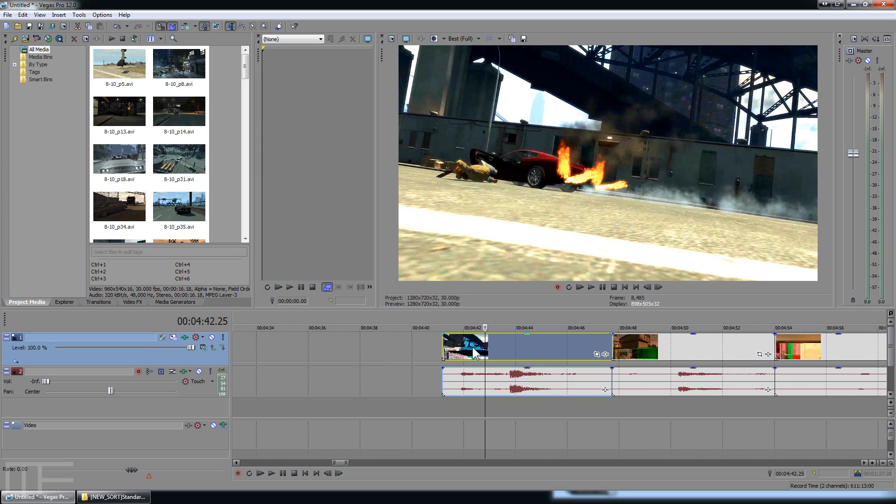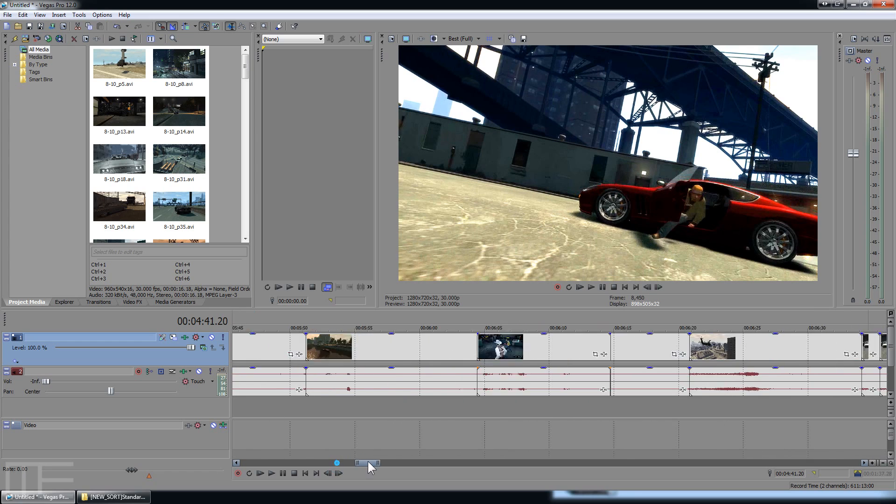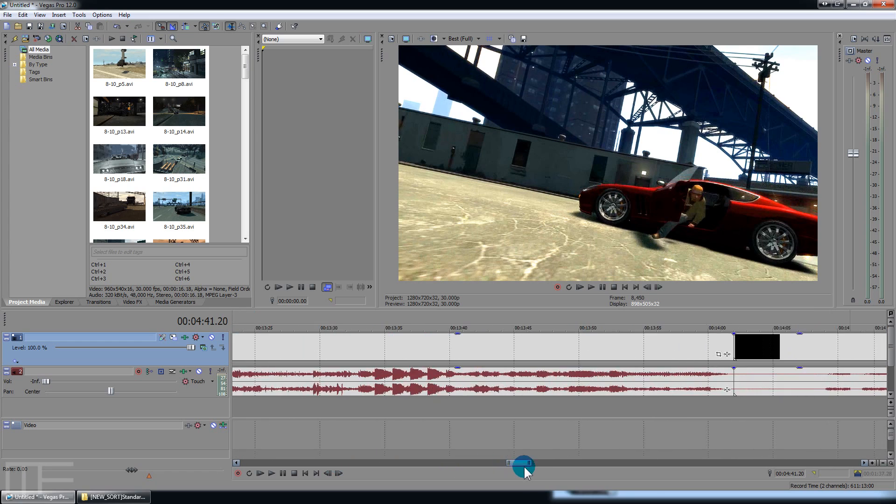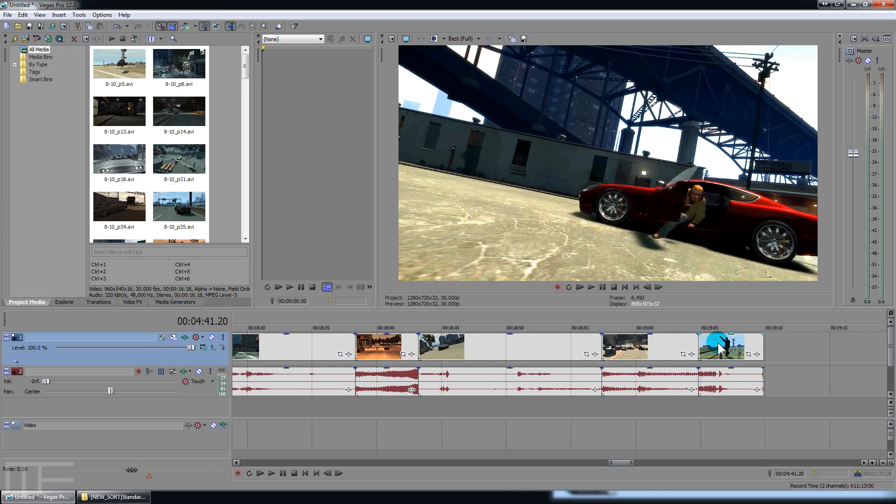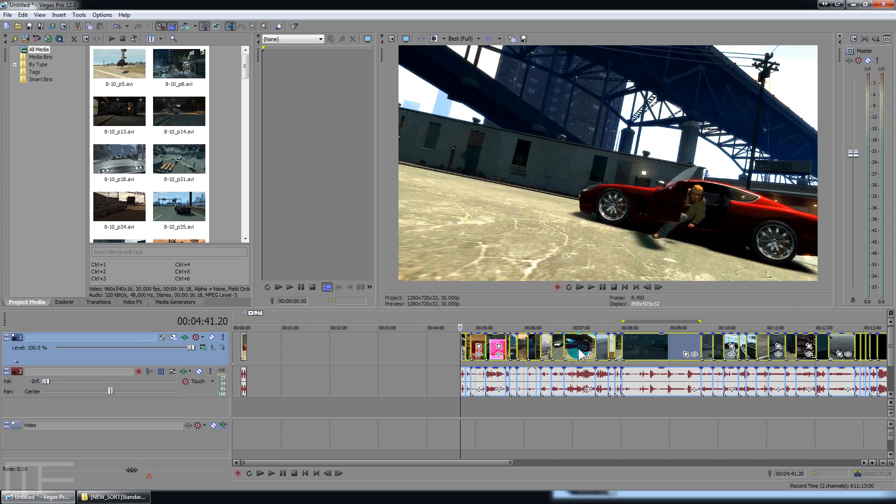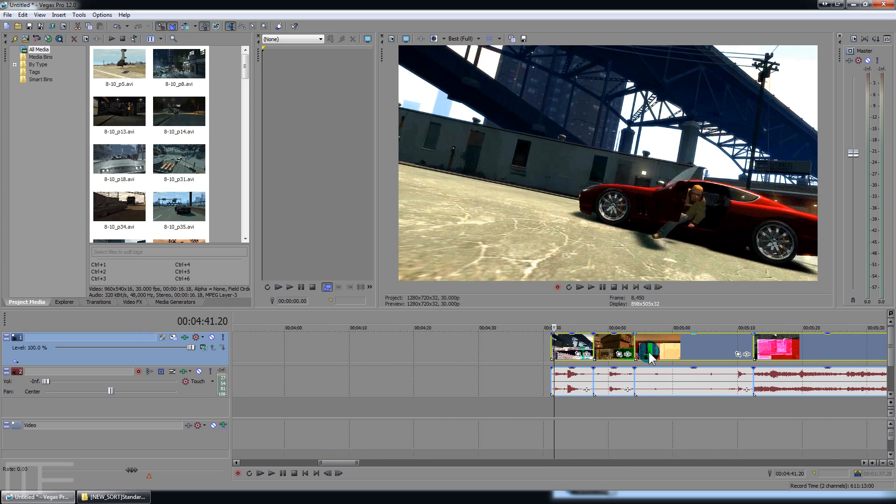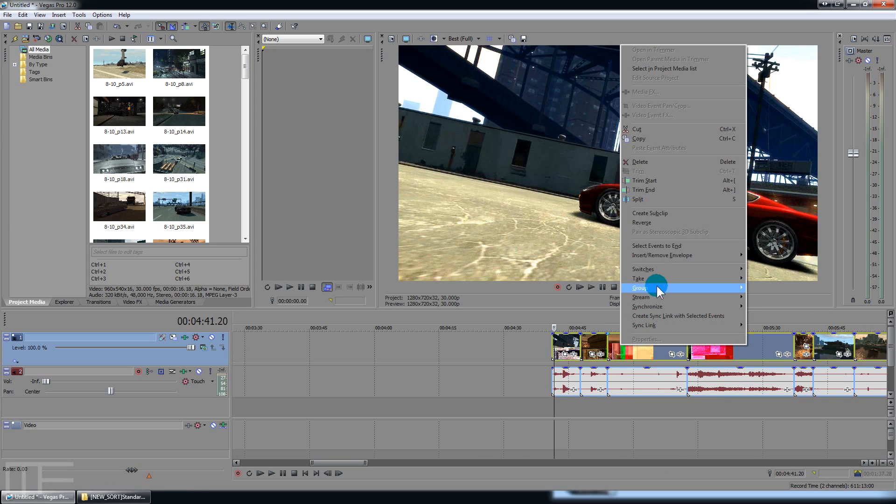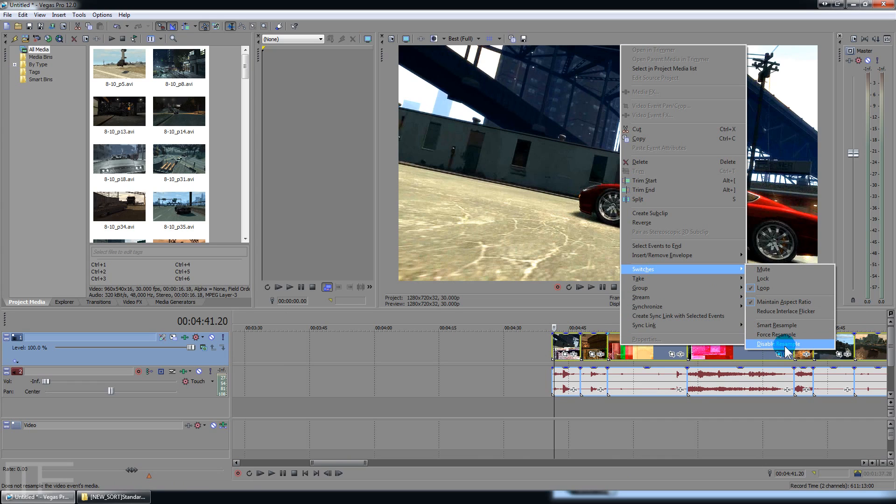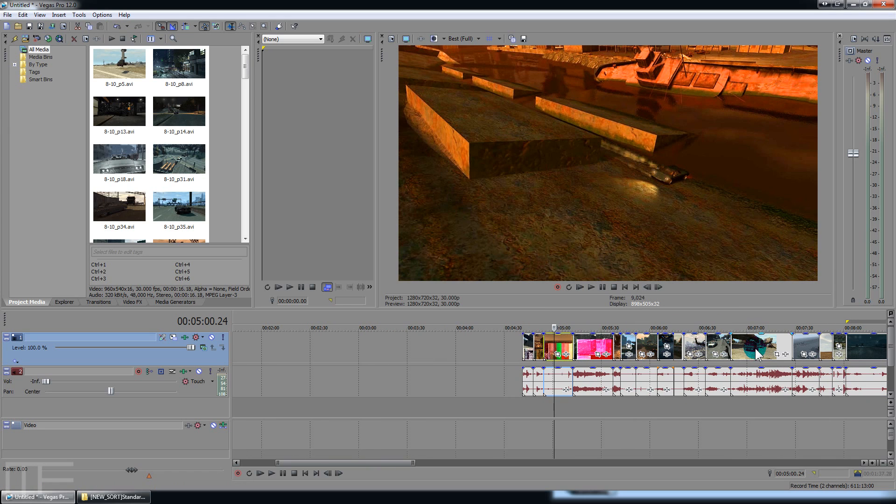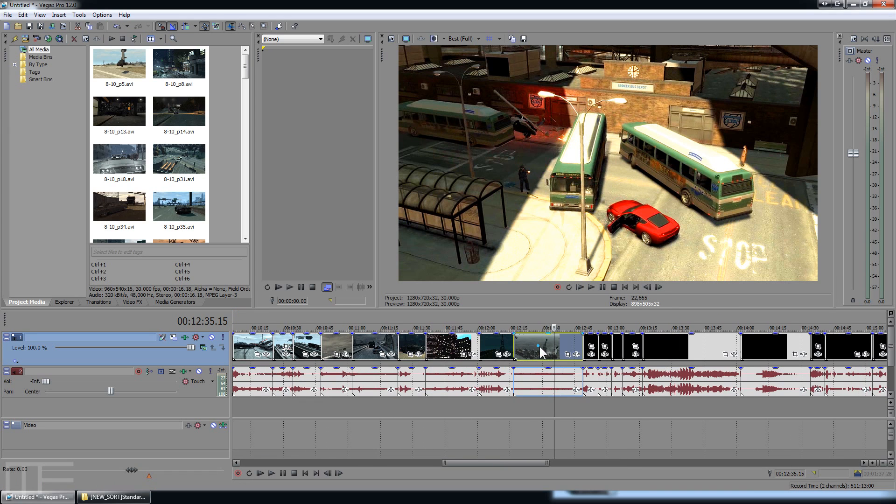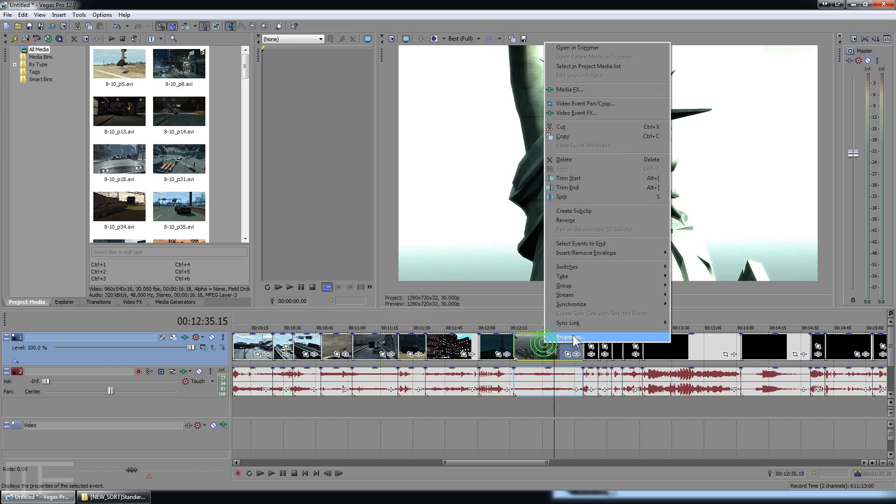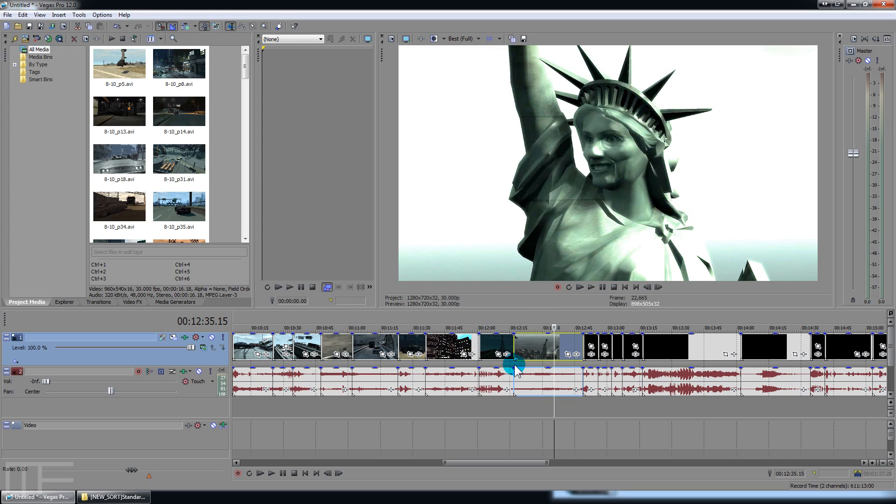So click your first clip in the timeline here, scroll down, hold down the shift key, click the very last clip, and you have all your videos selected. Now, what you can do is right click, choose switches, and then choose to disable resample. And that will disable resample on all these clips here. You can go in, look at this one randomly just to test it, and you'll see that resample is now disabled. That will save you some time.